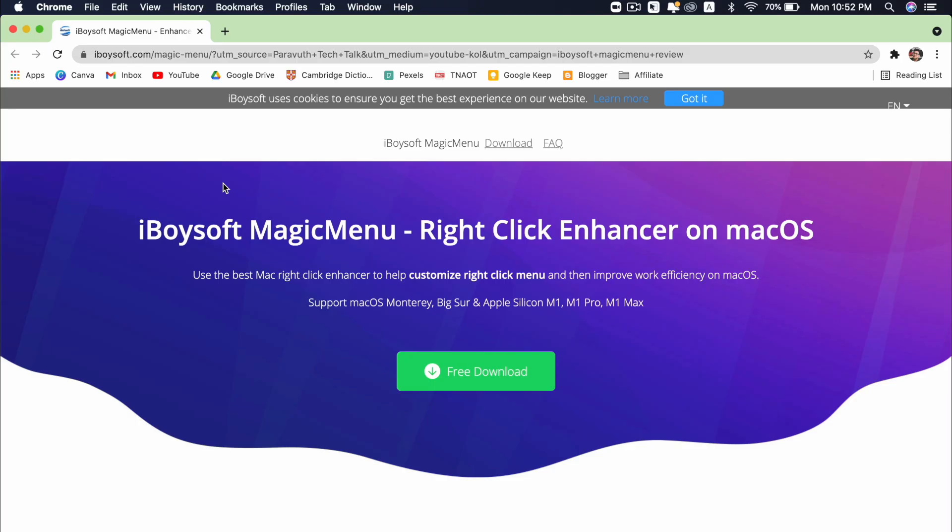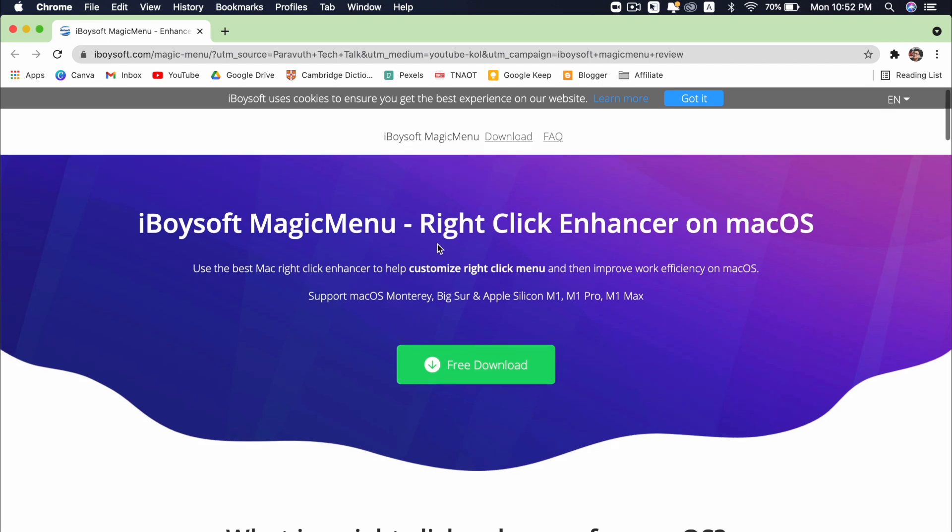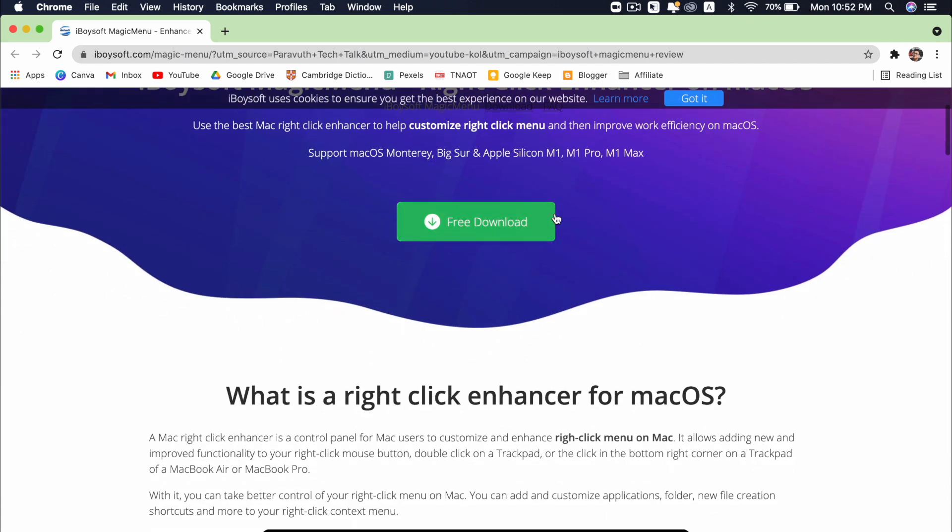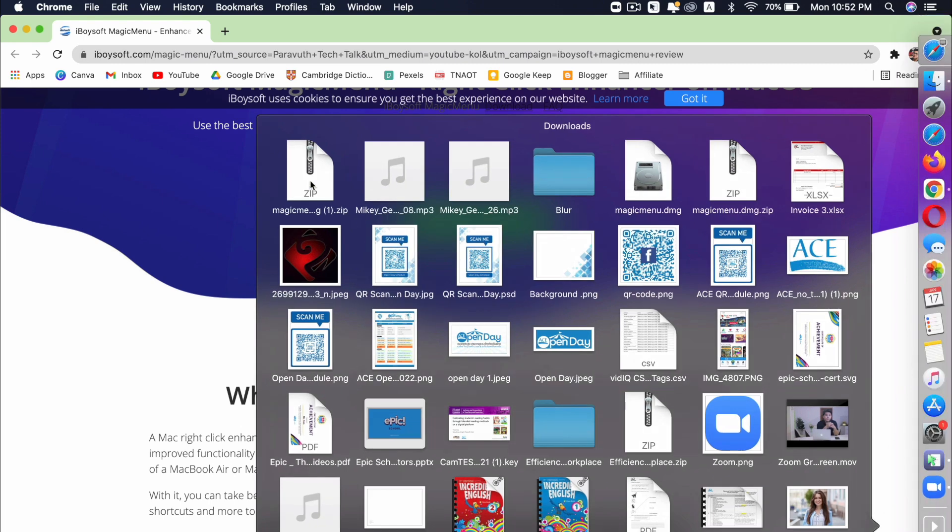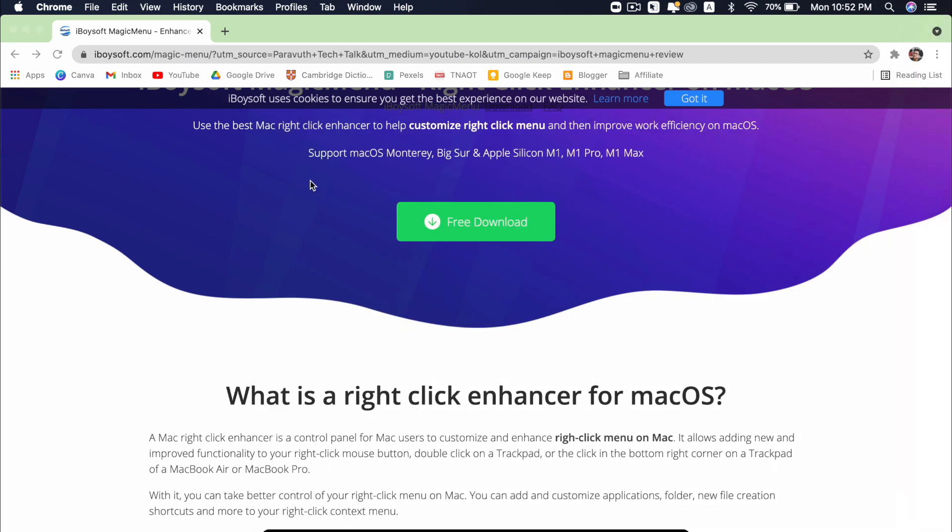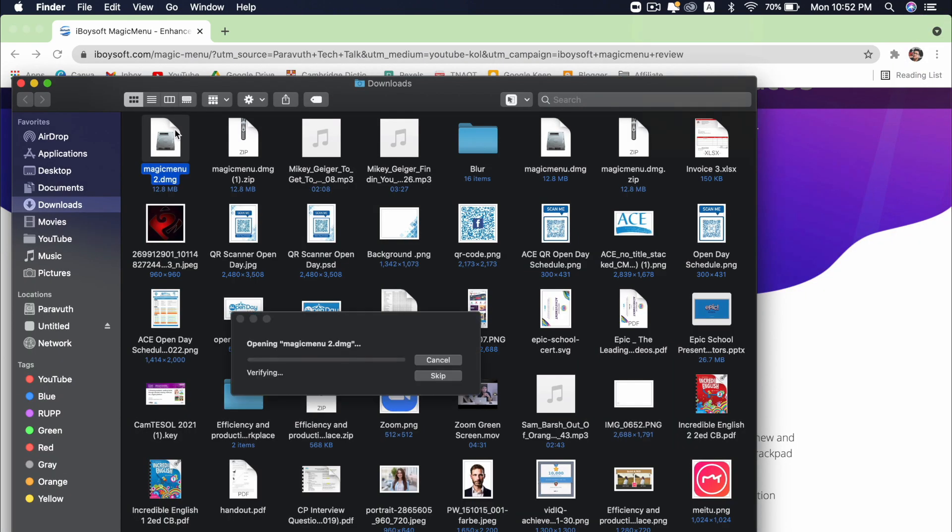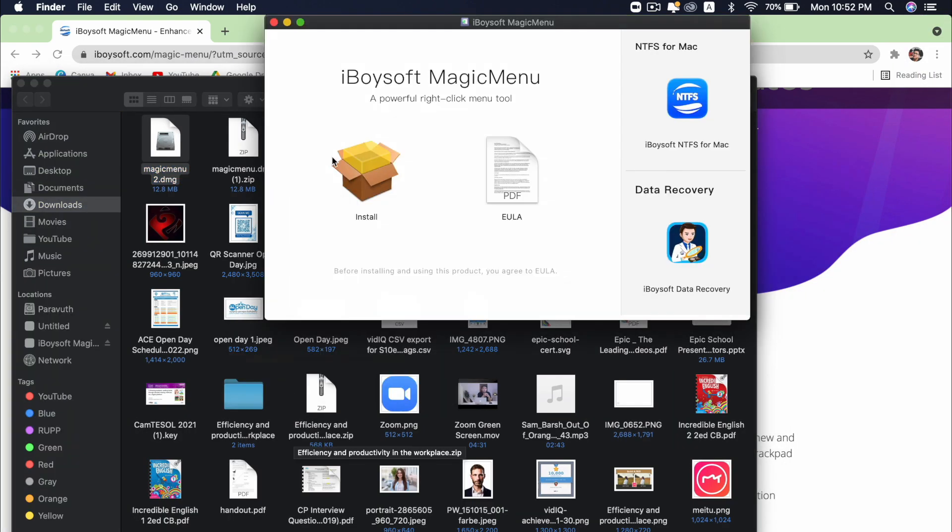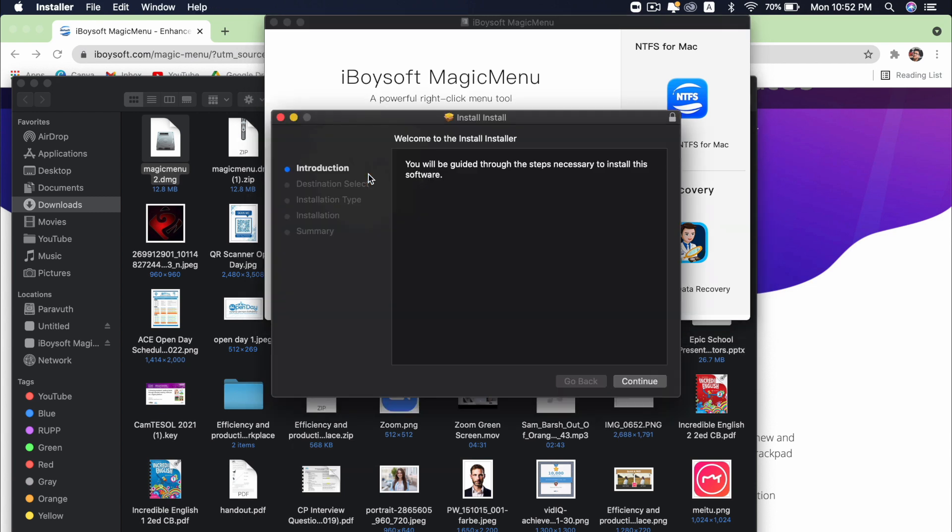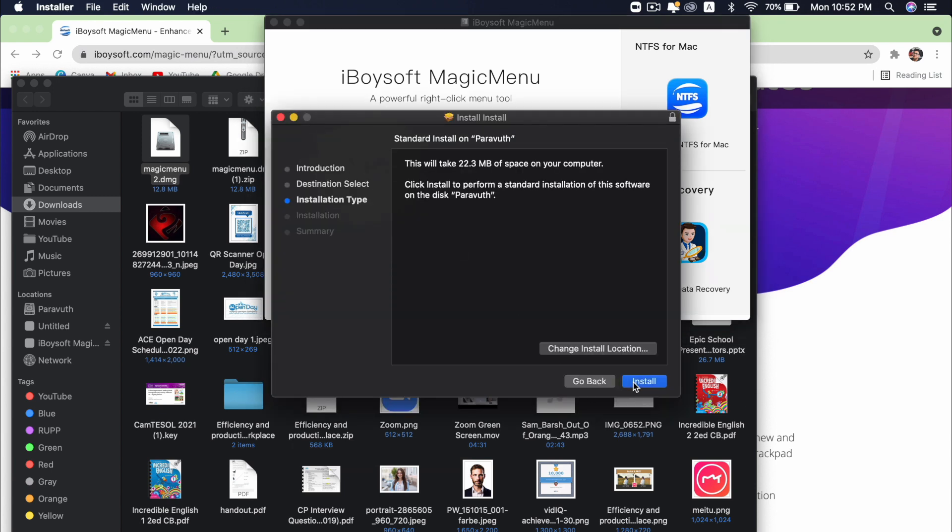So first all you have to do is to go to this website. And again, you can check this link in this video description. And then all you have to do is to press free download over here. Just press free download and the app is being downloaded. You can just click on the app, click, press install. And continue, install.